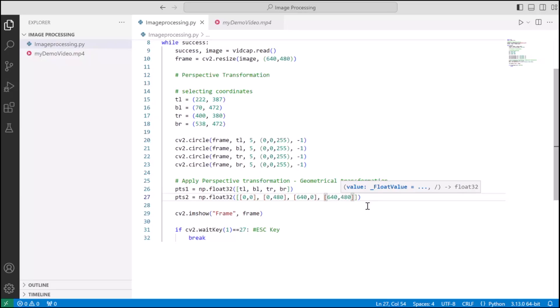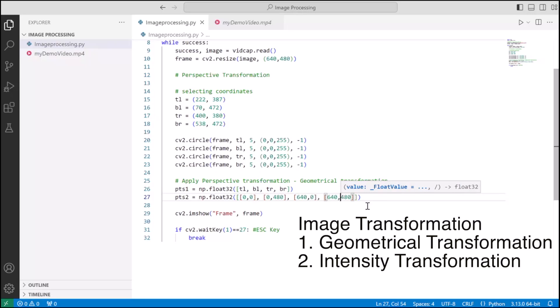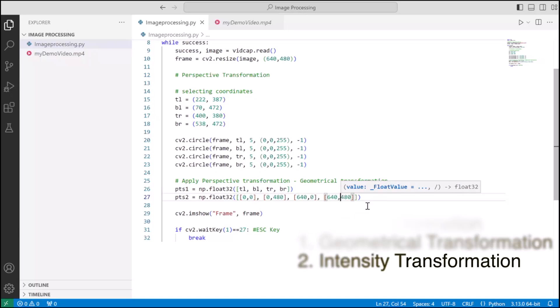I think this is the right point where I introduce you to a deeper concept. Image transformation consists of two kinds: one is geometrical transformation and second is intensity transformation. Perspective transformation is a kind of geometrical transformation where we are geometrically transforming the image coordinates, whereas intensity transformation consists of image thresholding or converting an RGB channel image to gray image or HSV image and so on.